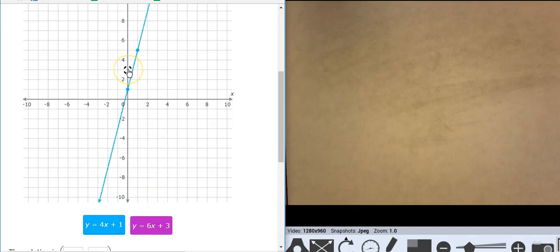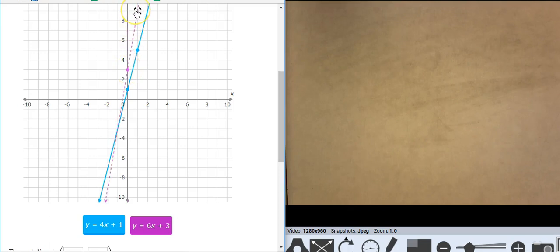The purple line is starting at 3 and it's going up 6 over 1.